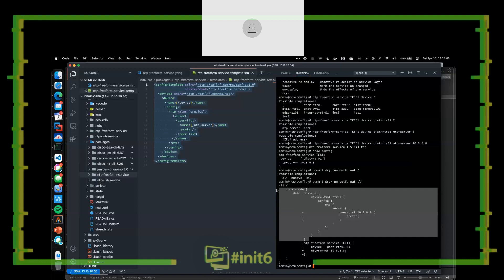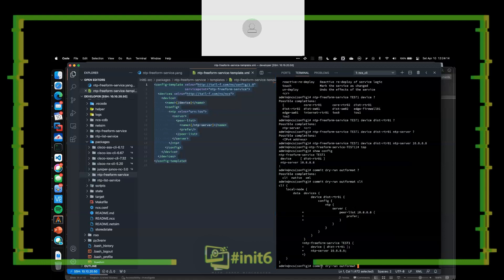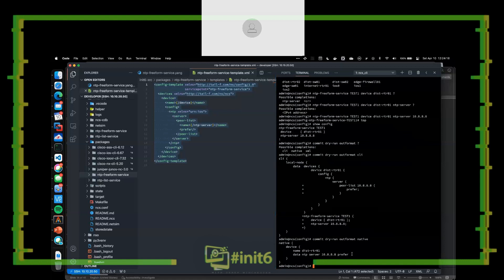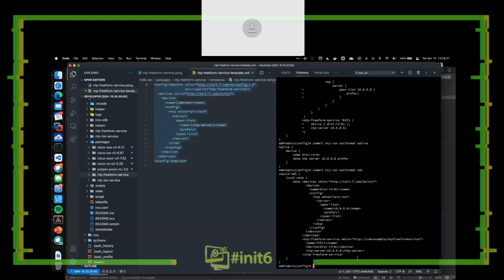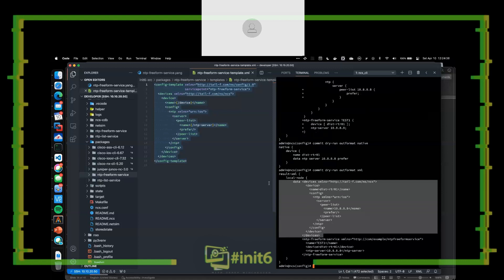If I look at 'native,' what's going to be applied to the device is what we'd expect: the distribution router with that NTP server data. And in XML — you can see this XML aside from the NTP freeform service namespace looks exactly like the template I created, with those variables filled in.